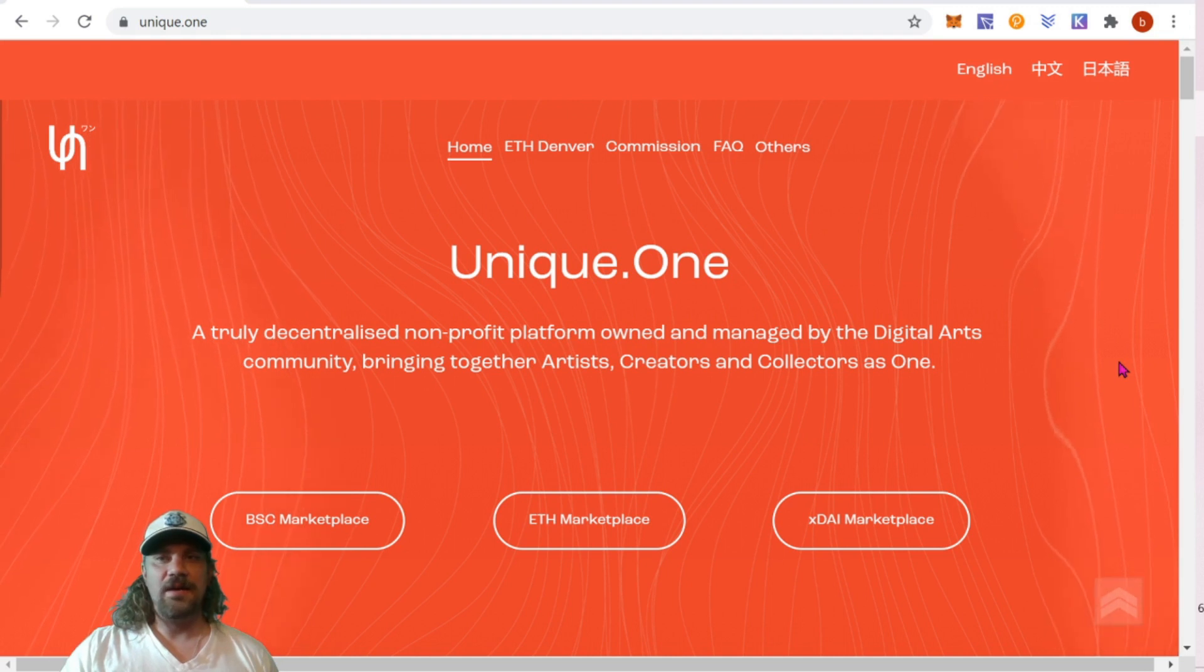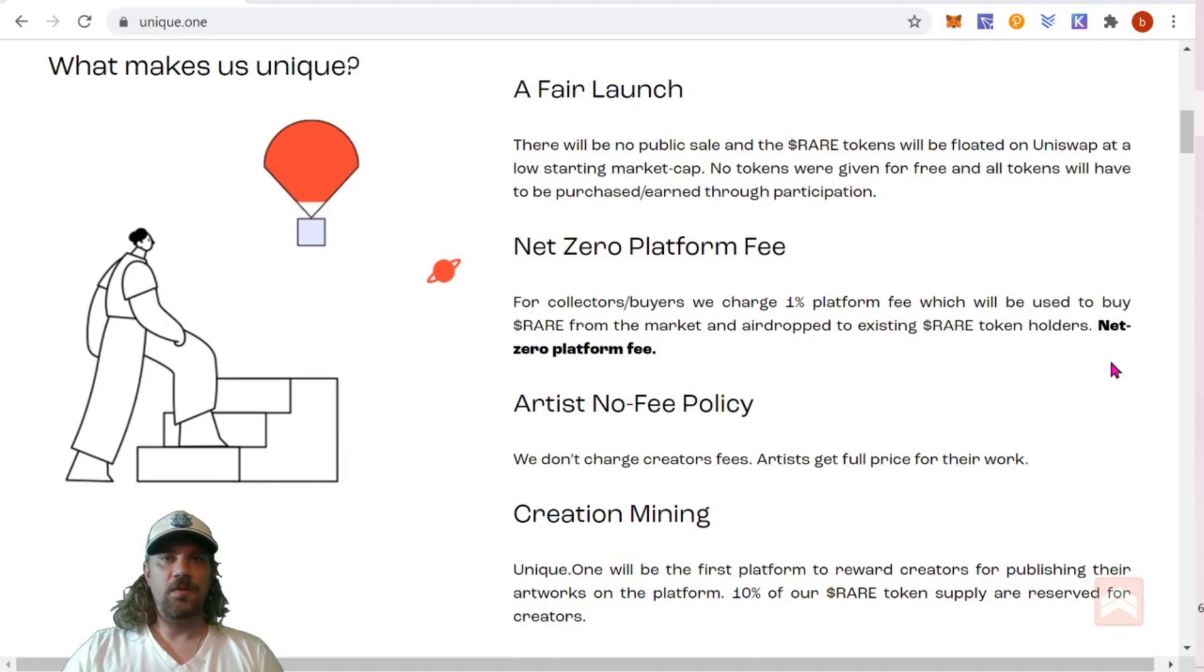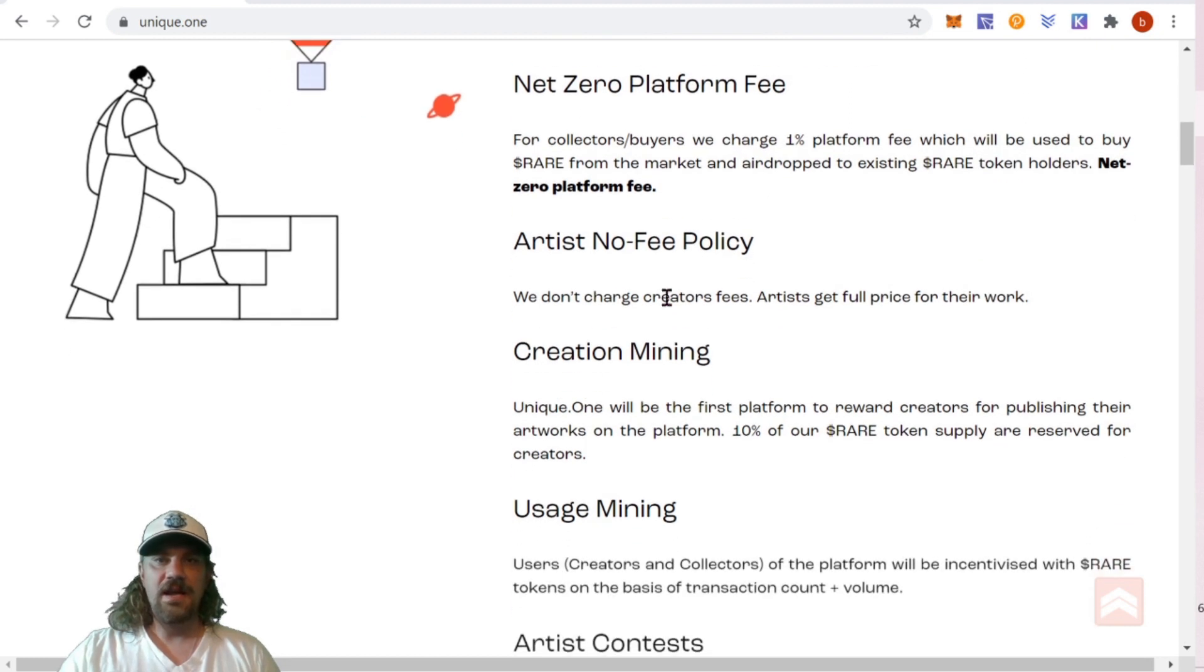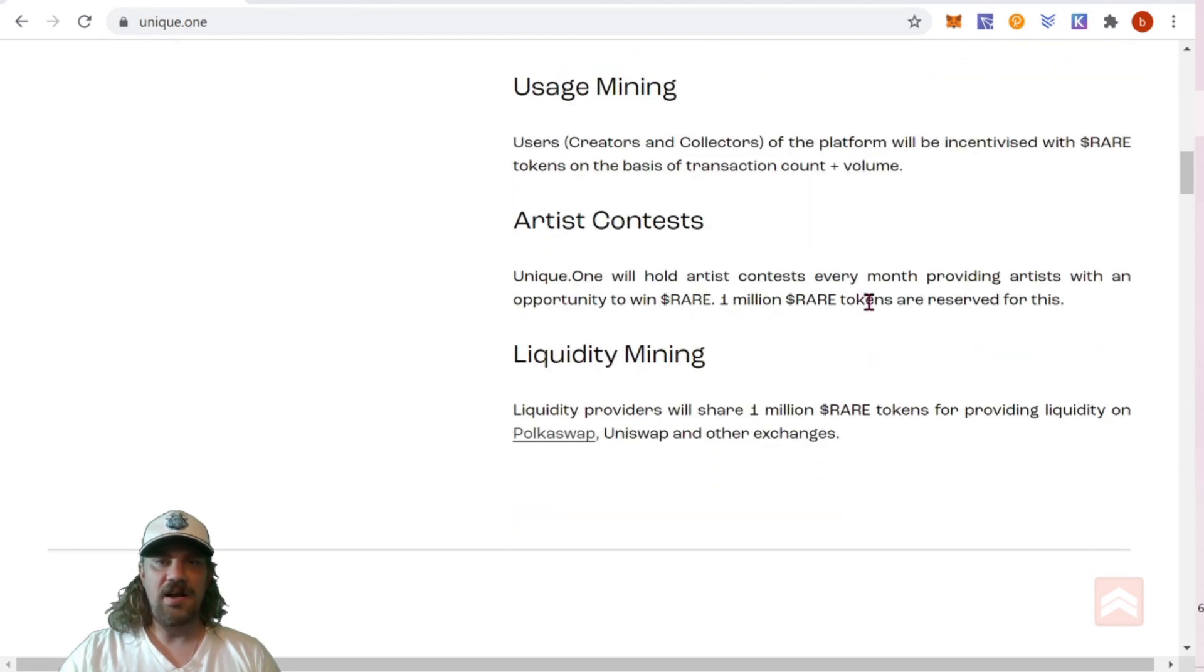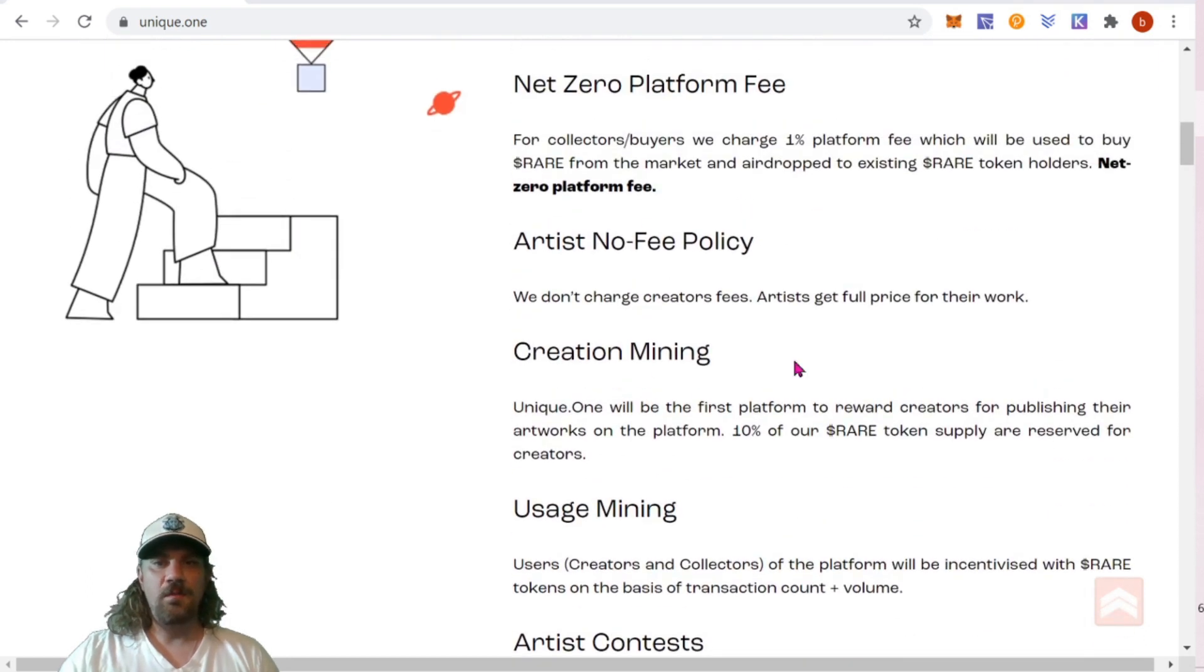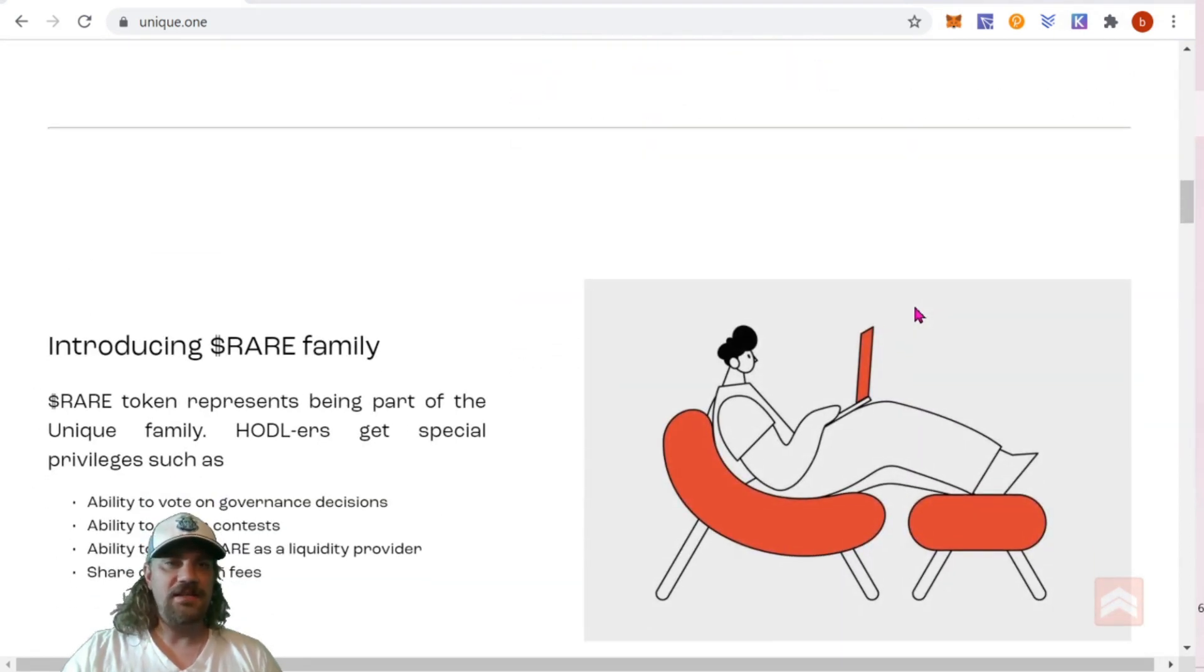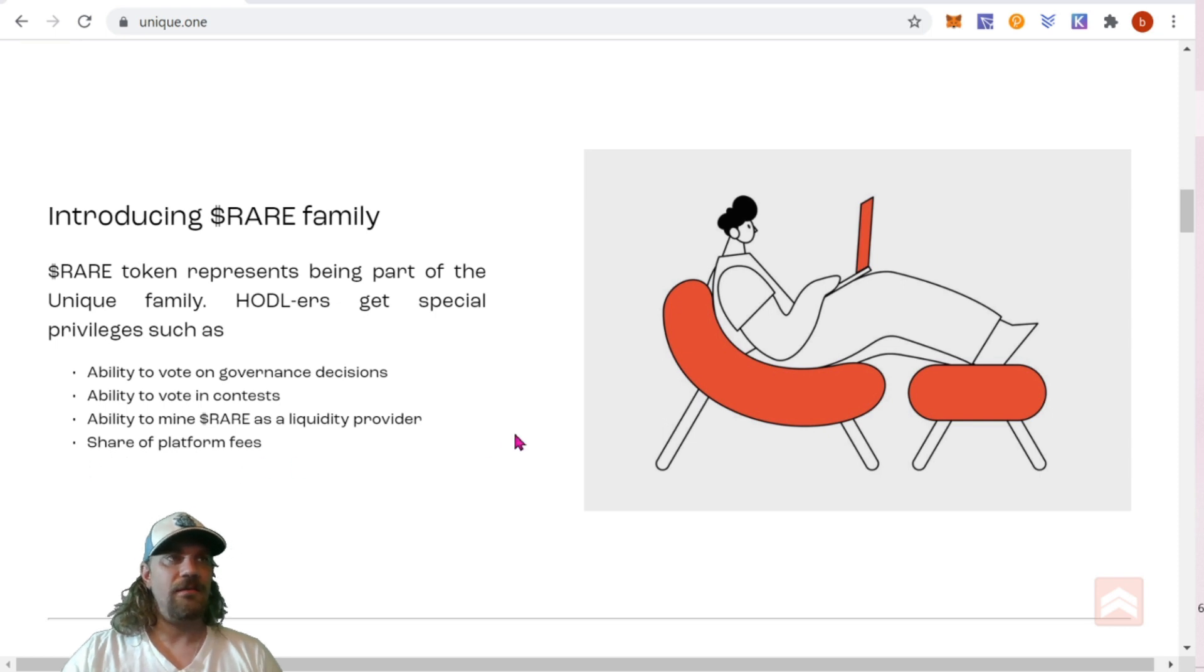Coming down we can see what makes us unique. They have a fair launch system for their token, a net zero platform fee, an artist no fee policy, creation mining, usage mining, artist contests, and liquidity mining. Essentially if you hold the rare tokens or you create artwork, you're going to get rare tokens and the more tokens you hold, the more you're going to earn. As people pay fees on the network, the people holding the coins earn. It makes a really nice ecosystem for the artists. Those tokens also give you the ability to vote for any governance decisions, vote in contests.